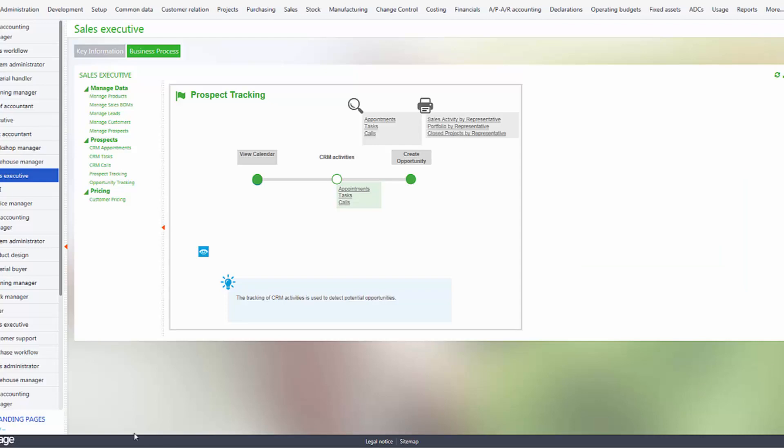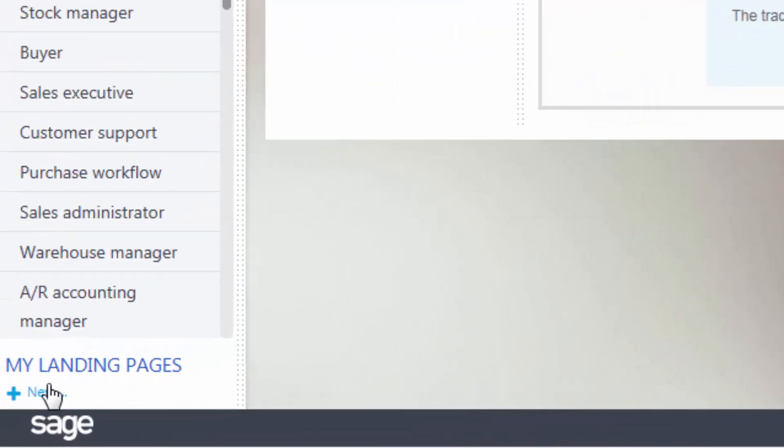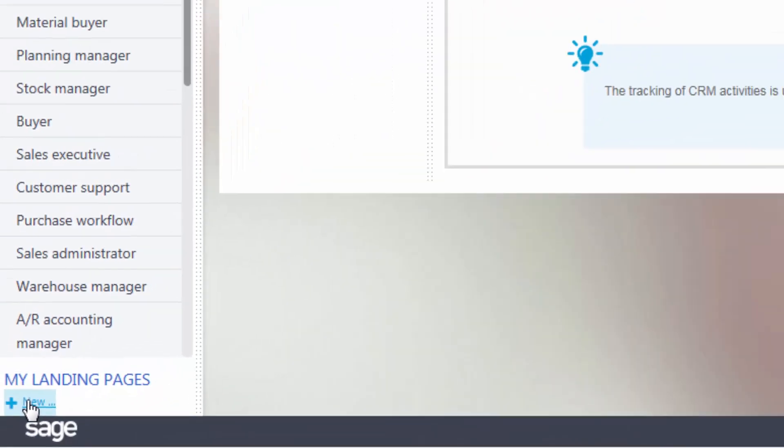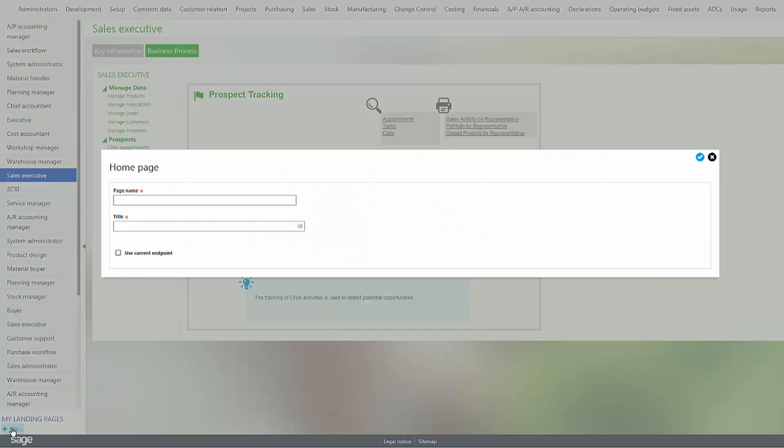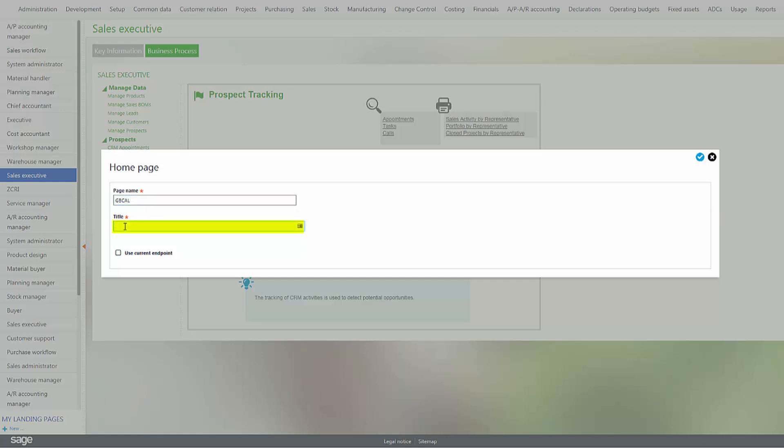To add a calendar, we go to my landing pages and then select new. We enter in a page name which has to be contiguous, and then a title. I'll select use current endpoint so I can stay with the same folder.